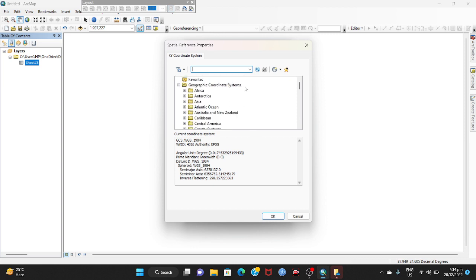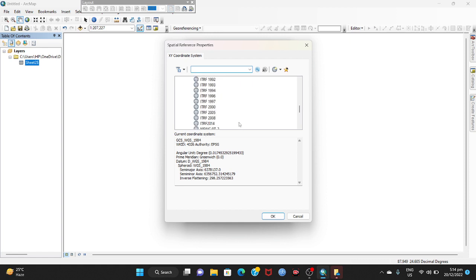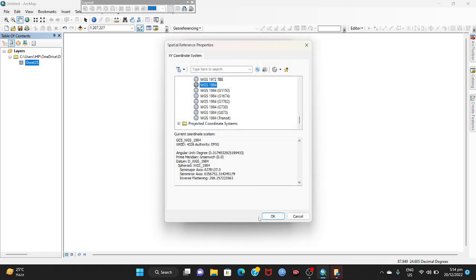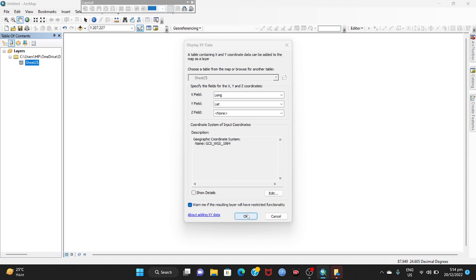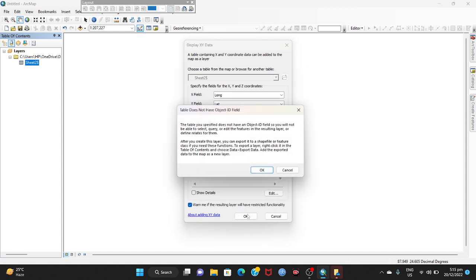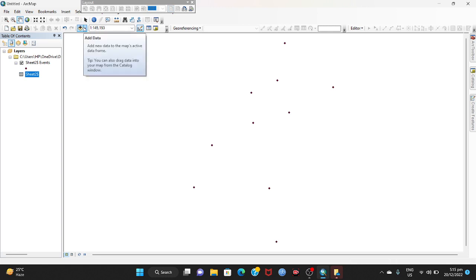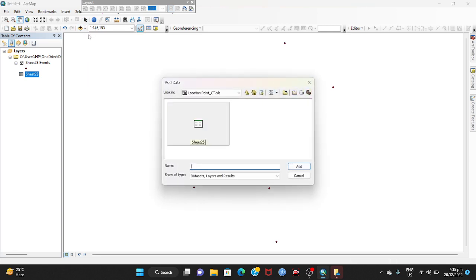Go to Geographic Coordinate System, then click World, then click WGS 1984. Click OK, then click Full Extent. Now I have to add the shapefile of Chapai Soudar.